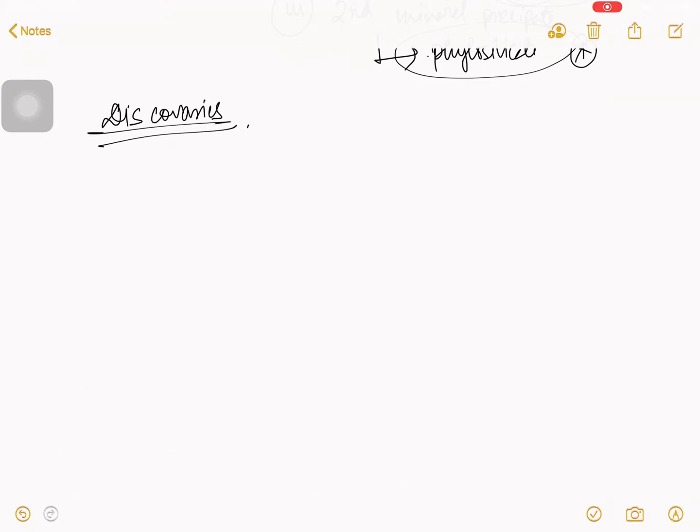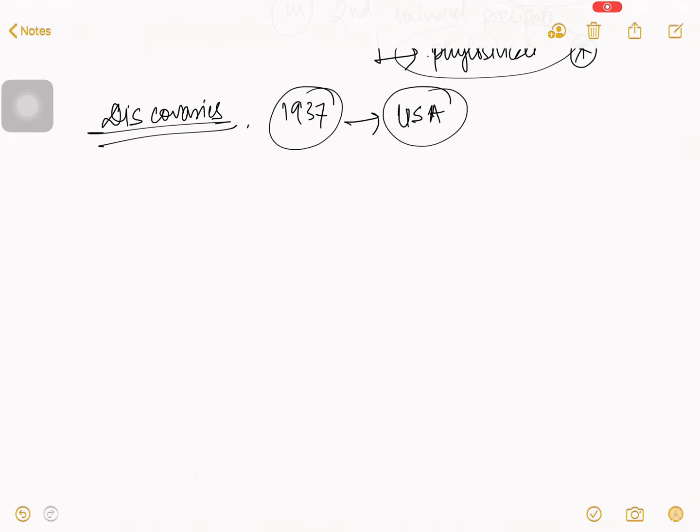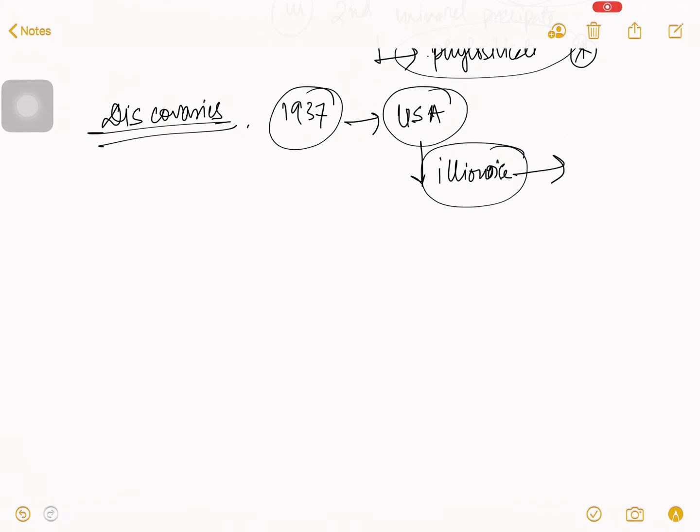In the year of 1937, all you know about USA? In USA, there is called city that called Illinois. And this is a city of Calhoun country.